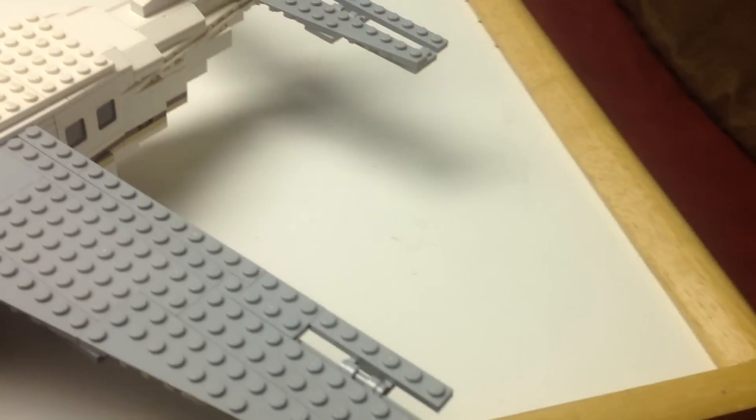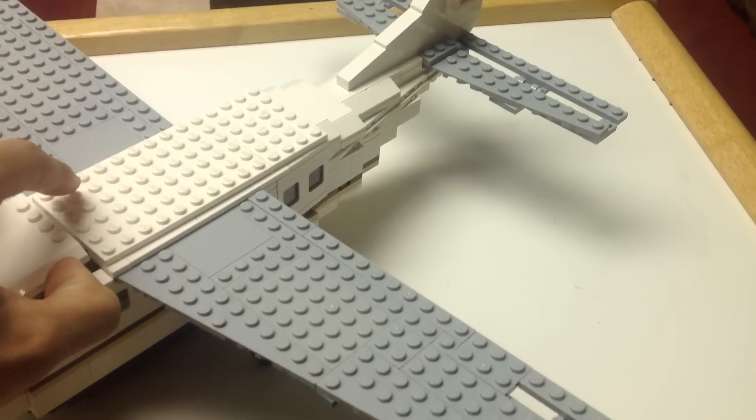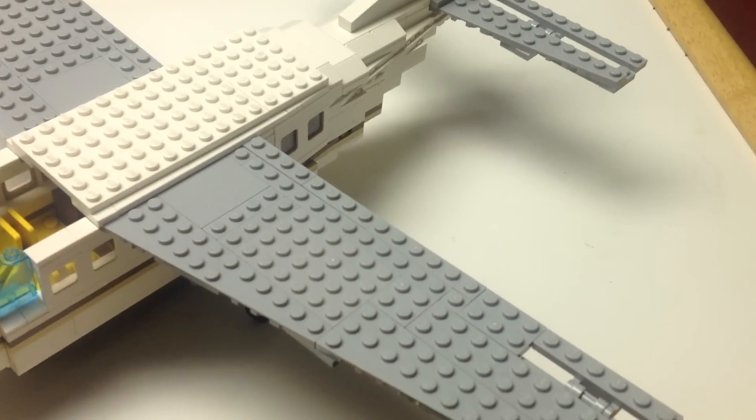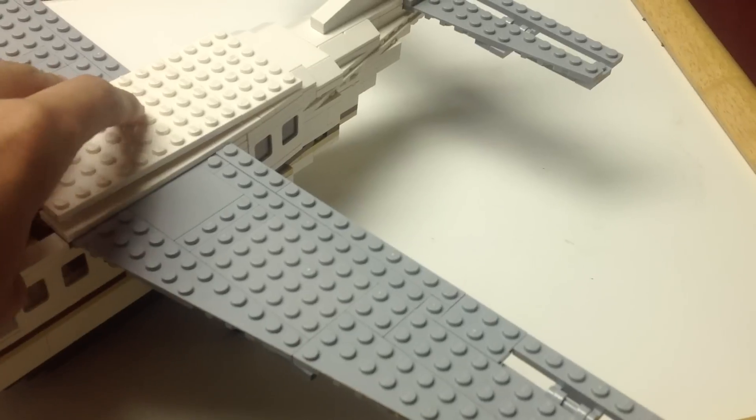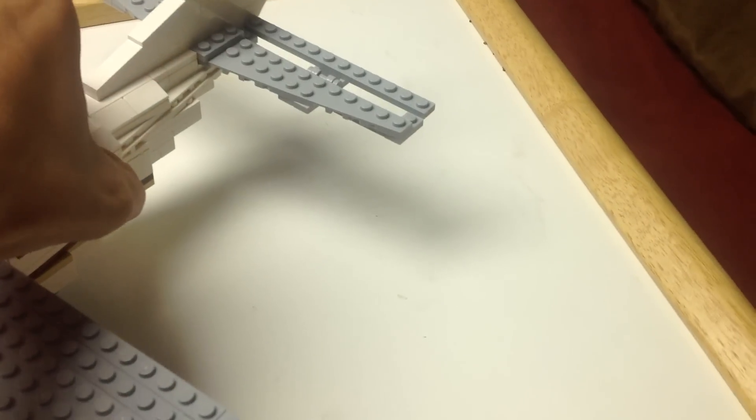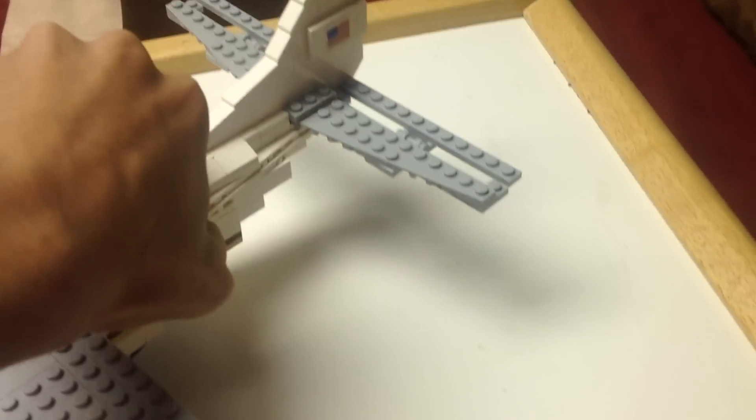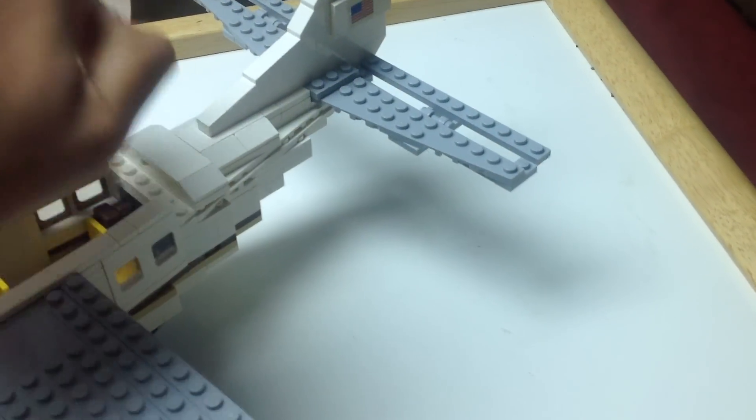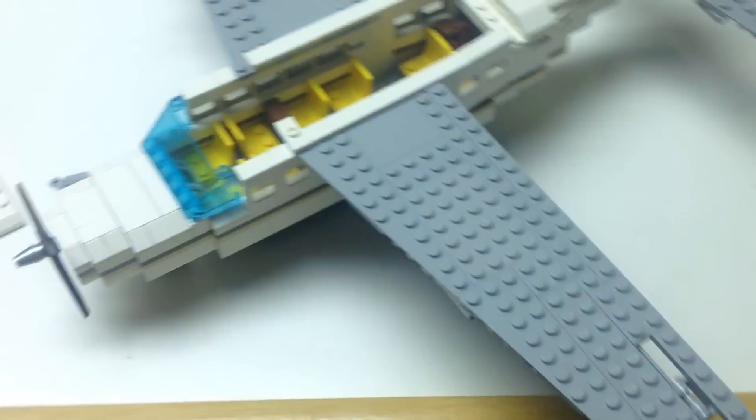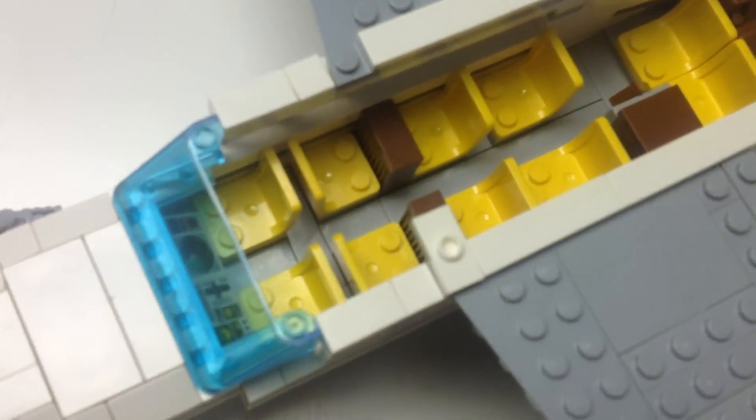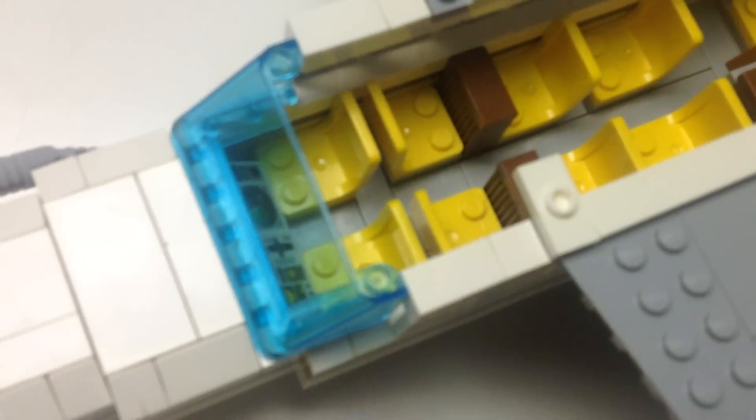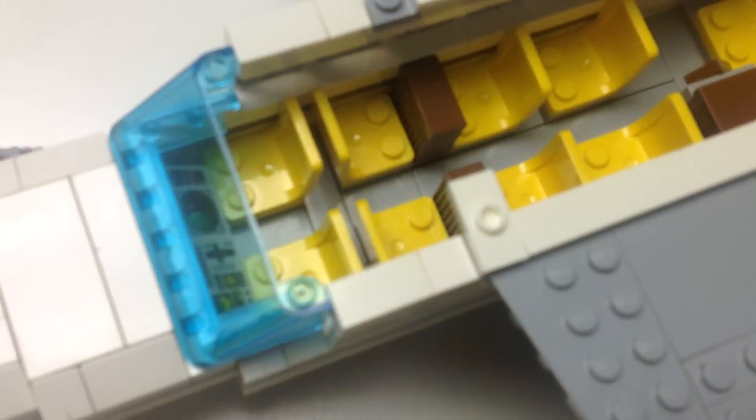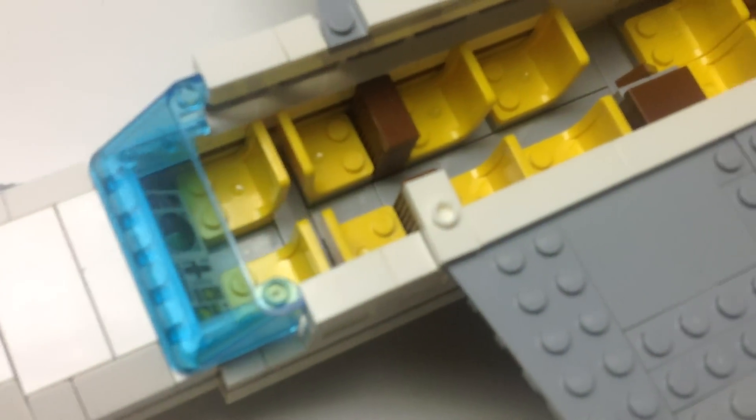So let's go ahead and take a look at the interior. It's a pretty small interior, but it does hold a reasonable amount of minifigures for this size aircraft. Two captain's chairs. I didn't put any yoke systems in there, but that's fine.